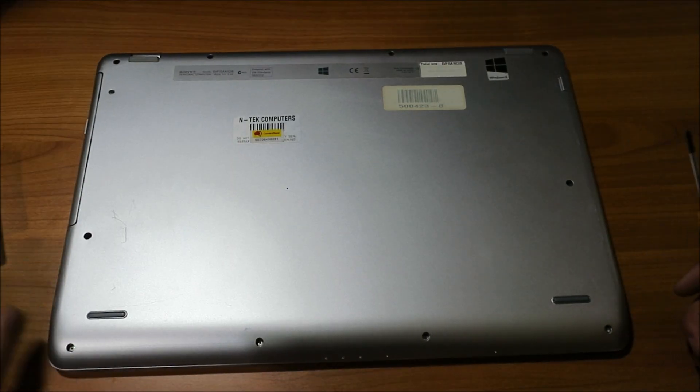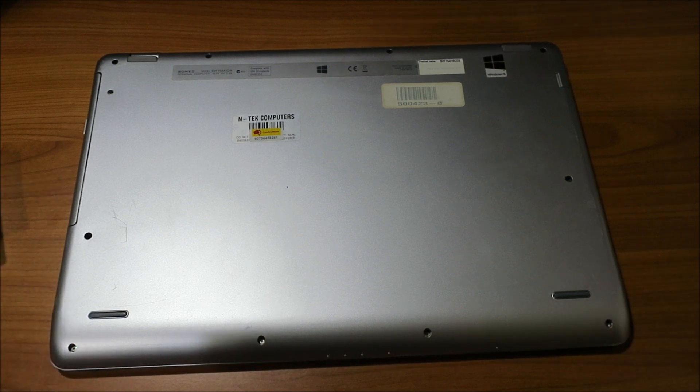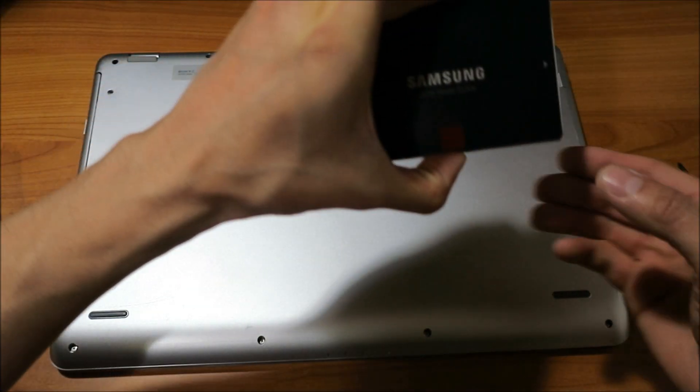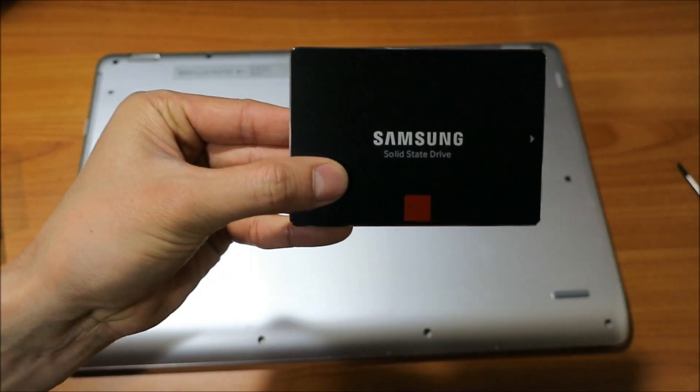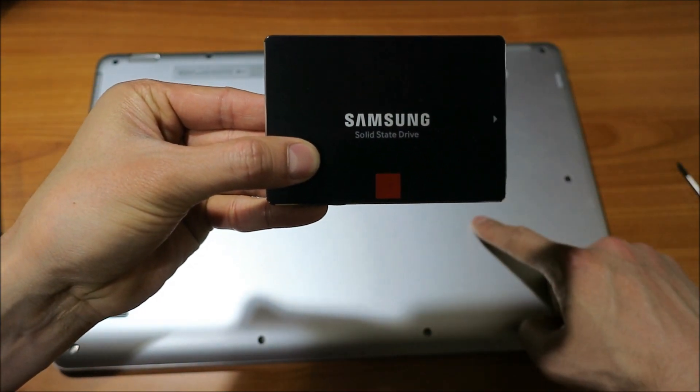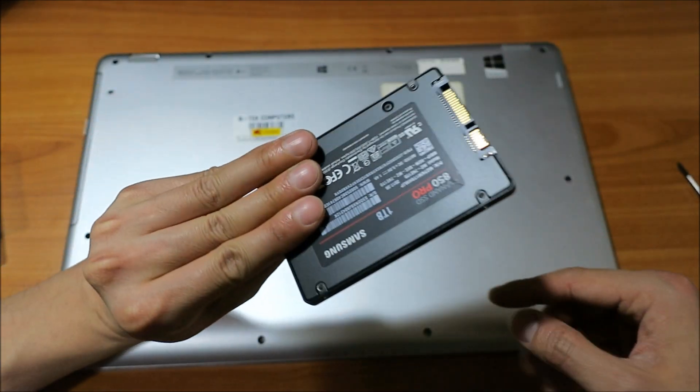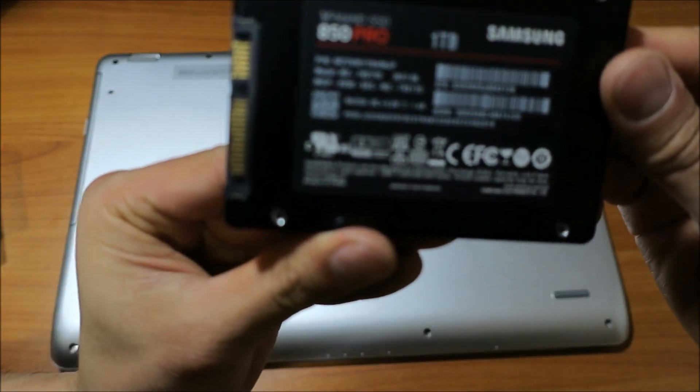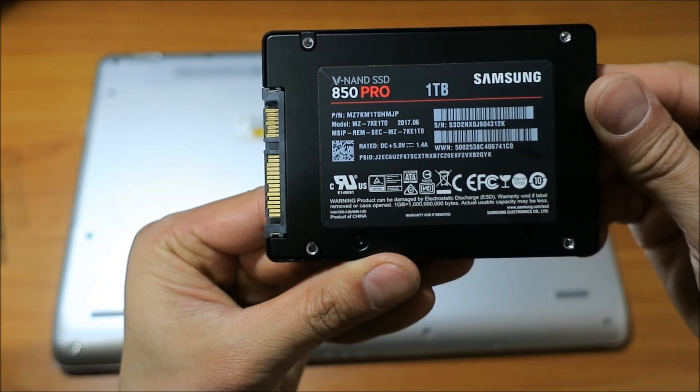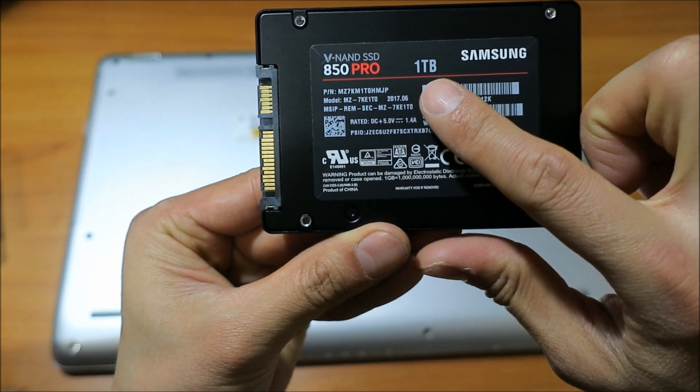Alright guys, I've actually already done an SSD install video. All we're going to do is take this solid-state drive, this big memory card, and install it in here. Yeah, 850 Pro, excellent. Very high speed, one terabyte.